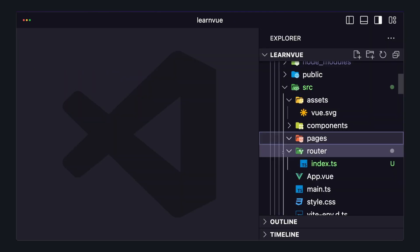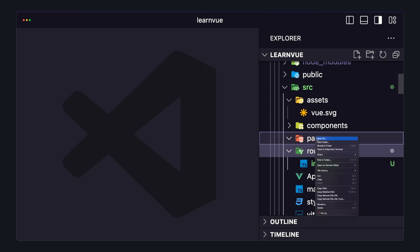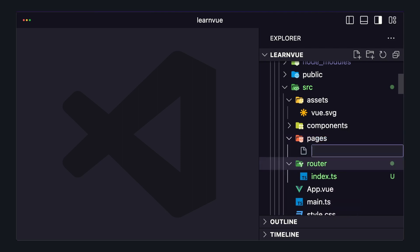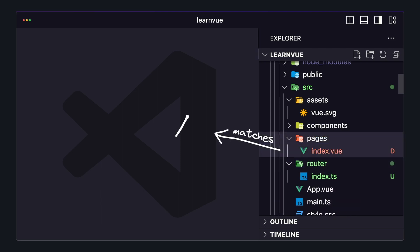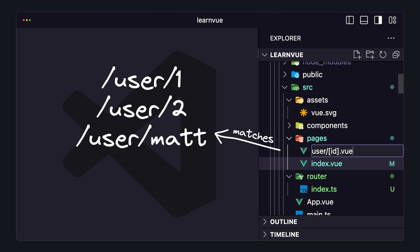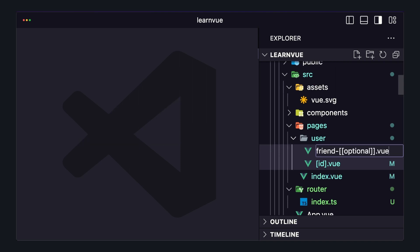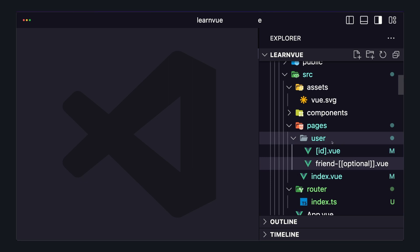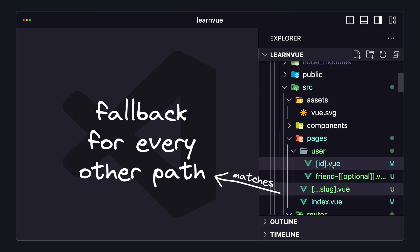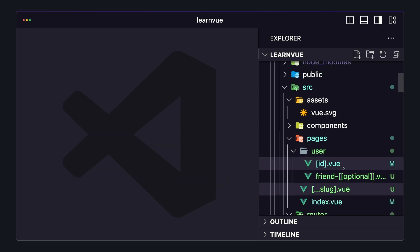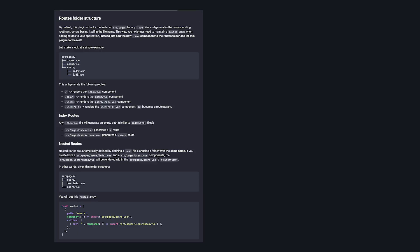And if you're new to file-based routing, here's a quick rundown of some of the basics. Files called index.vue will be simplified out to a slash. We can use square brackets to create route parameters and double square brackets to make them optional. And we can use an ellipsis and a route param to create a catch-all route. Those are just some of the most common features, but I'll leave a link to the docs below so you can check out everything.